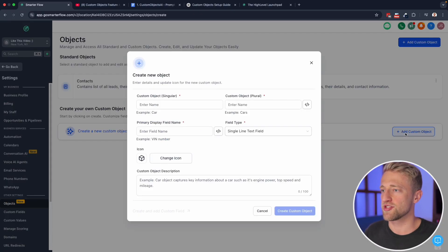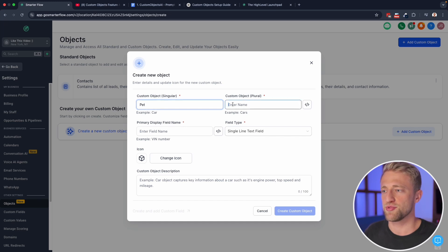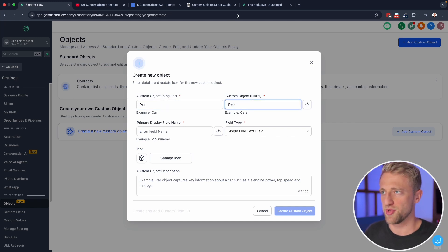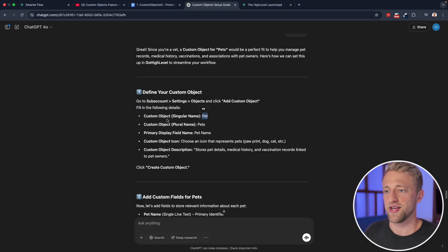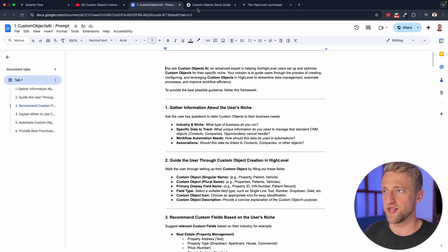But you see that yes, we could create custom fields within contacts and have a pet and their pet name under contacts. But really, the pet is its own entity, its own object. And that's exactly where these custom objects come in. So let's go ahead and create this one. We've got pet, the singular custom object name, then the plural is just going to be pets.